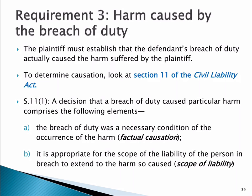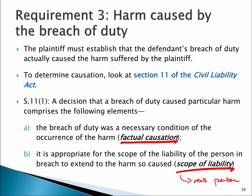To summarise: negligence only arises if the harm has been caused by the breach of duty. That requires factual causation — the but-for test used by the court — and also requires that the harm is within the scope of liability, which is the reasonable foreseeability test. If the defendant owed the plaintiff a duty of care, breached that duty under Section 9, and the breach caused the harm under Section 11, then the defendant is likely to be liable for negligence. However, the defendant also has two defences we'll cover: voluntary assumption of risk and contributory negligence, which we'll move on to in the next couple of videos.